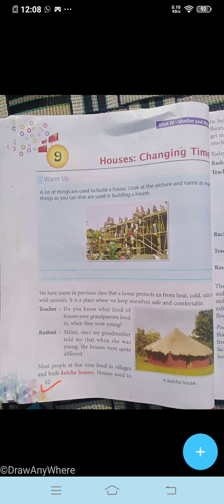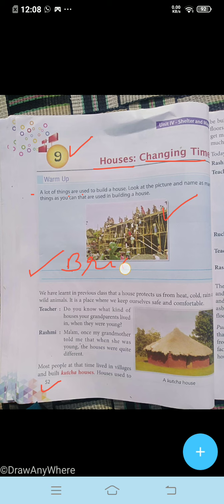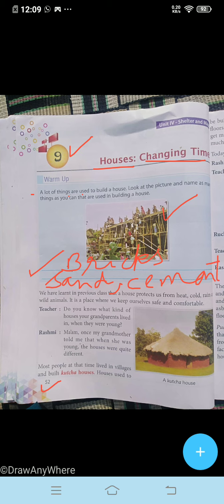We will do the reading of the ninth chapter: 'Houses Changing Time.' A lot of things are used to build a house. Look at the picture and name as many things as you can that are used in building a house. Here are names of things which are used to make a beautiful house. You can write here: bricks, sand, and cement. These things are used to make a beautiful house.